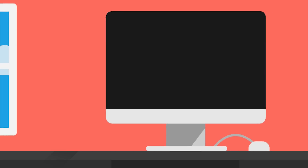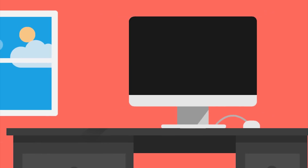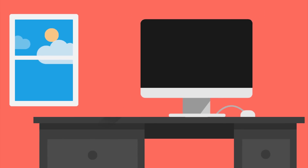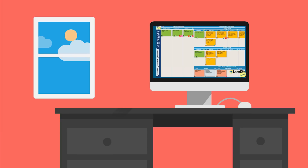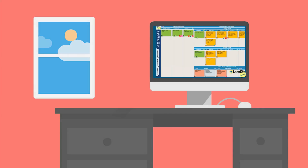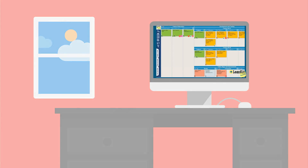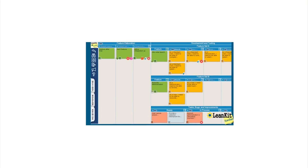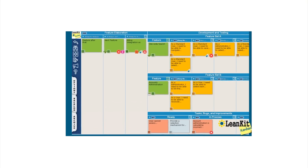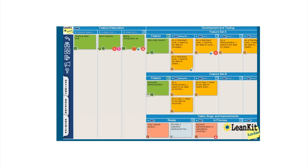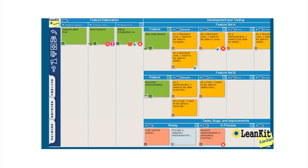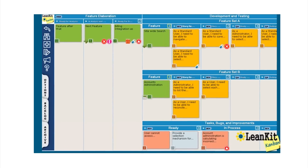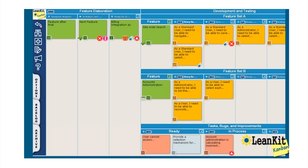While the benefits of Kanban processes to manufacturing and development are relatively well known, a Kanban system can be used with great effect in a myriad of industries. Any team that generates a product can use Kanban. While Kanban takes some getting used to when transferring from a traditional waterfall system, once your team becomes more comfortable with the process, it will help reduce lead times and increase team communications and outputs.